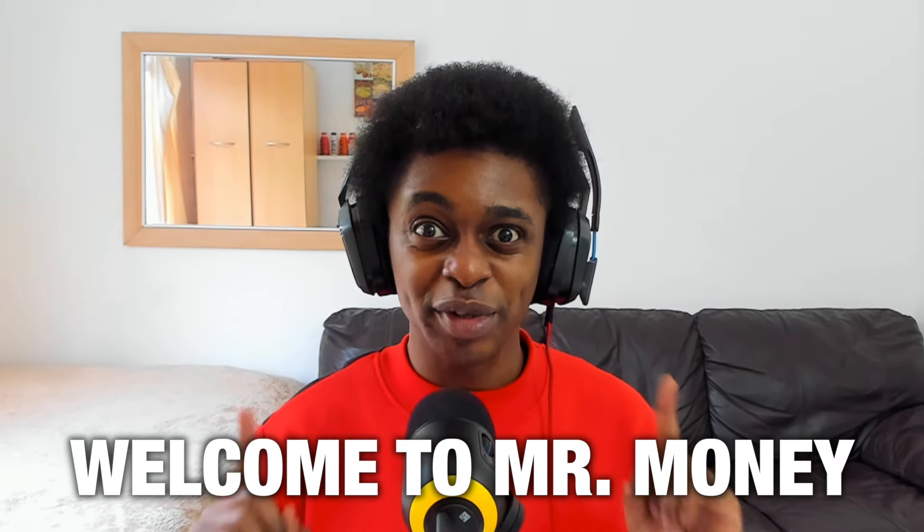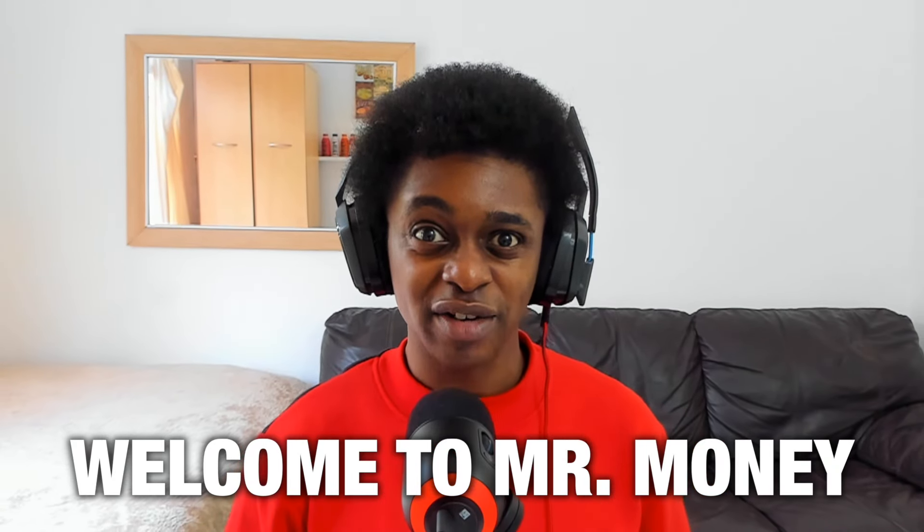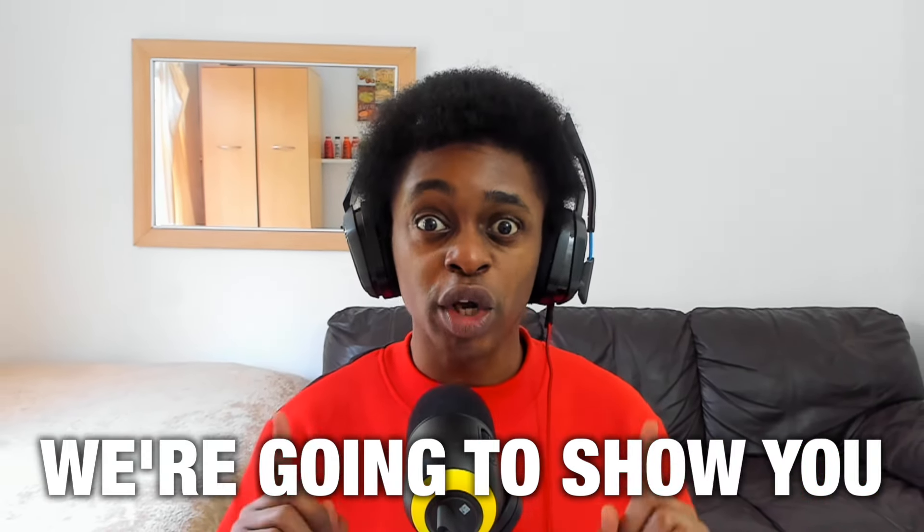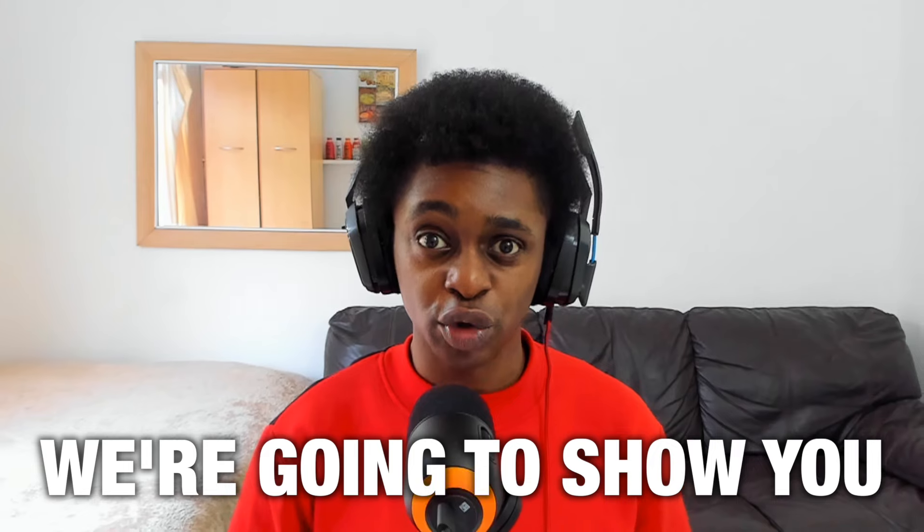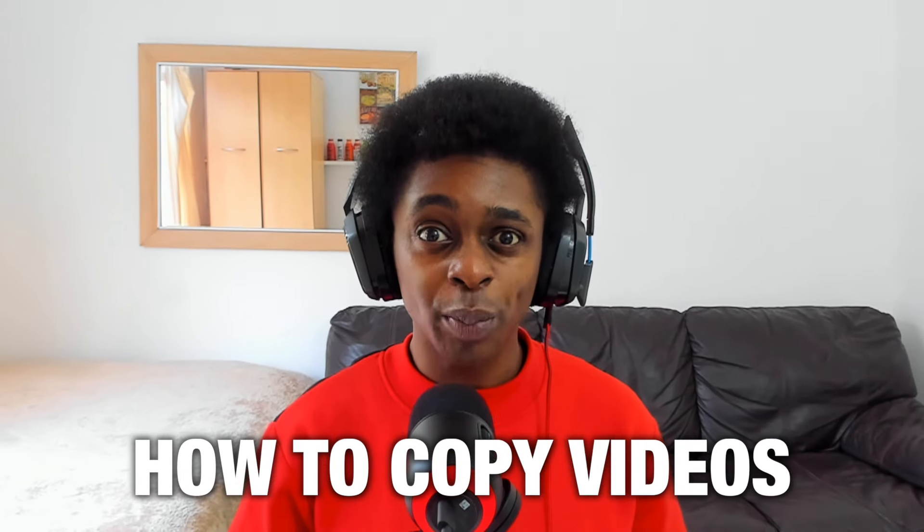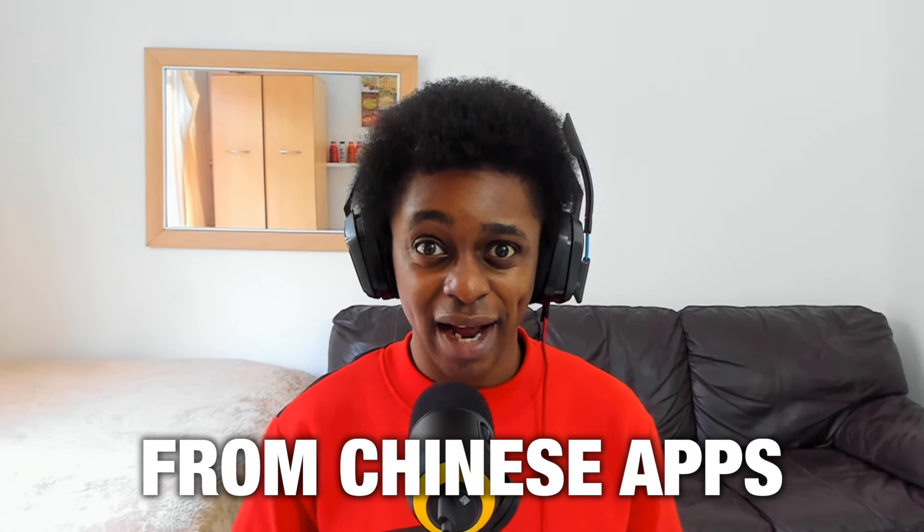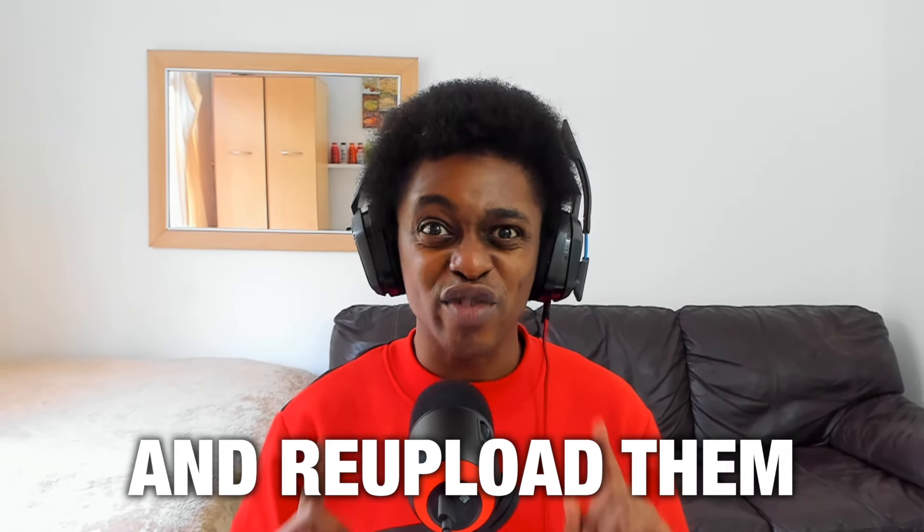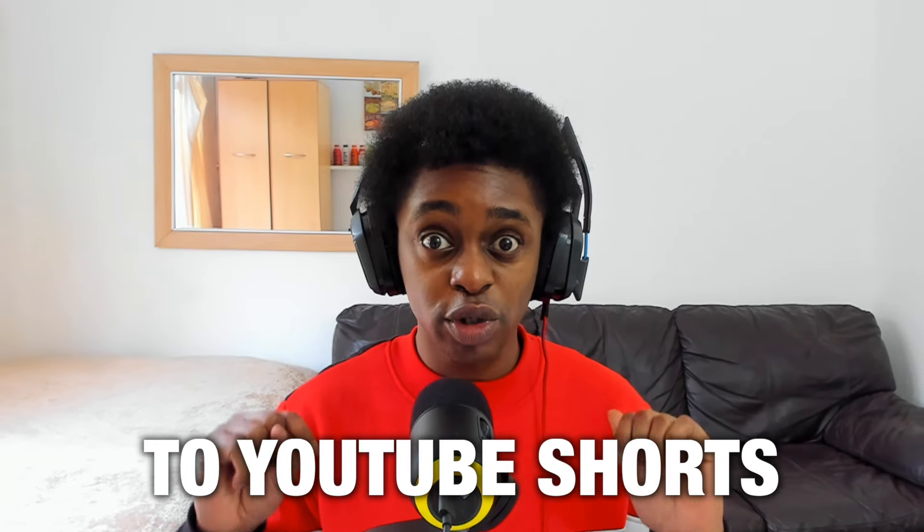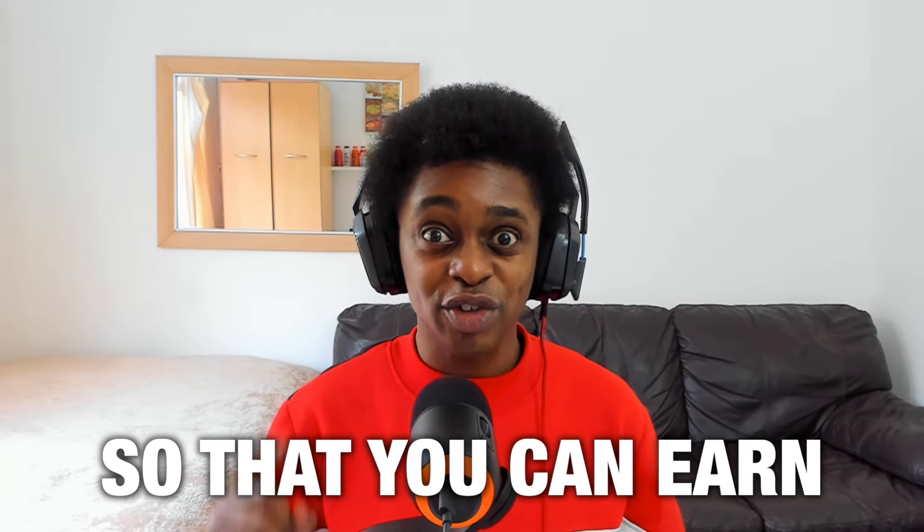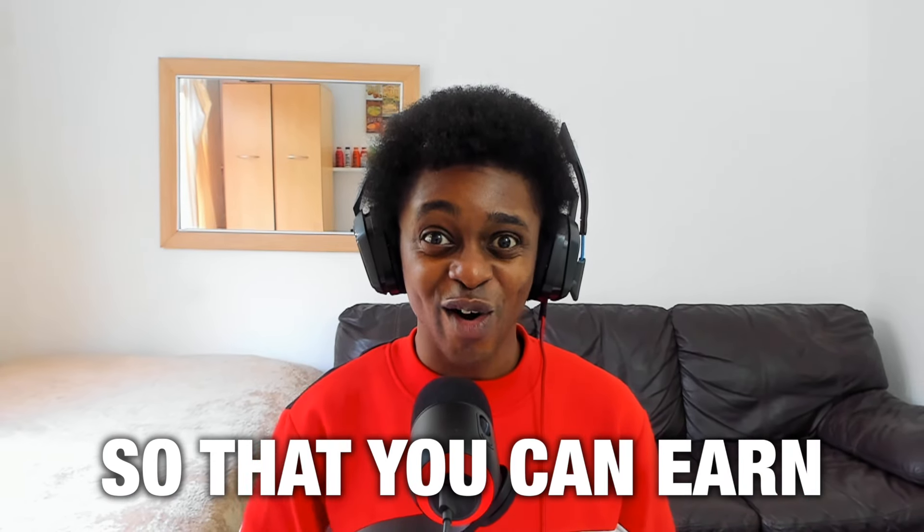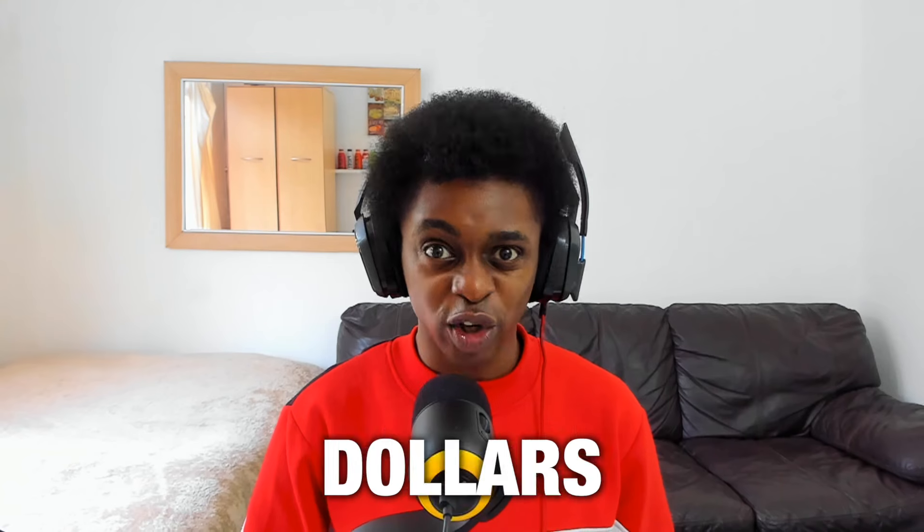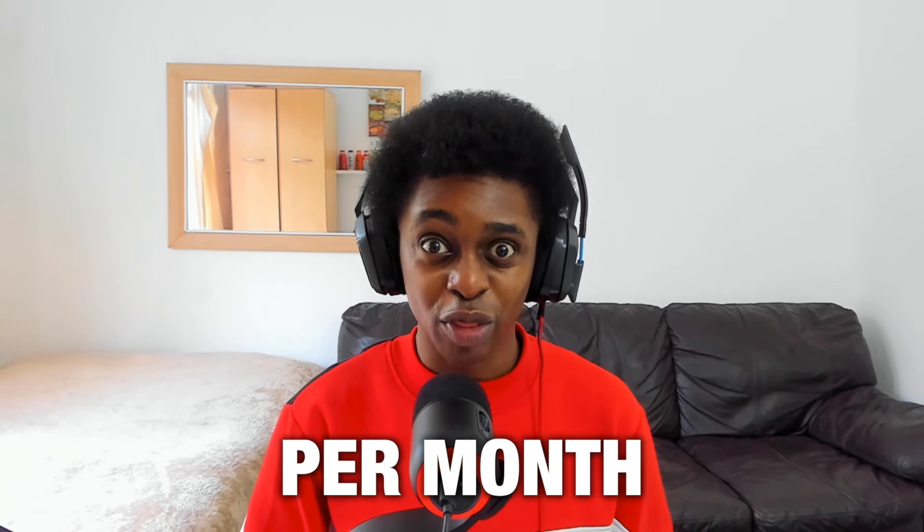Hello, welcome to Mr. Money. In this video, we are going to show you how to copy videos from Chinese apps and re-upload them to YouTube Shorts so that you can earn $10,000 per month.